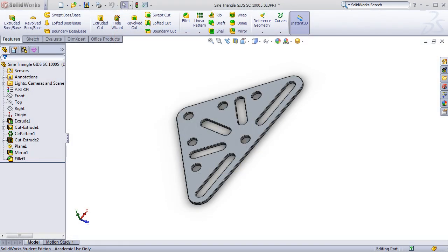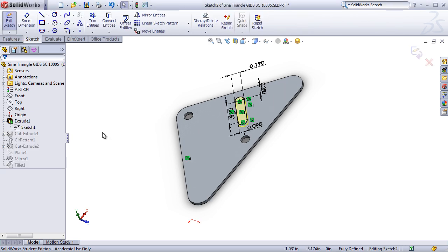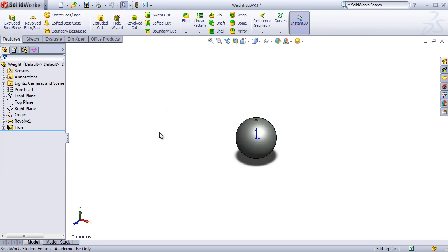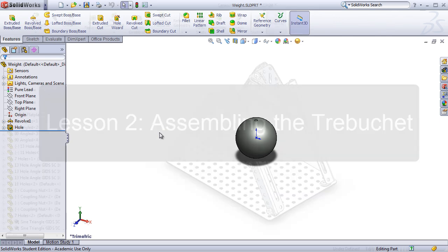In lesson two, students will begin building individual parts that comprise the trebuchet assembly. They will develop their sketching skills using tools like line, circle, arc, and slot, as well as working on modifying and adding dimensions to a sketch. They'll then use SOLIDWORKS features such as extruded boss base, extruded cut, fillet, and chamfer to create individual parts. Lastly, students will also learn how to apply materials to a part and to use PhotoWorks to apply appearance to a part.